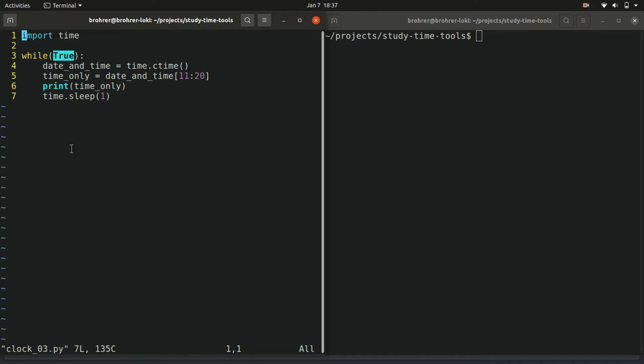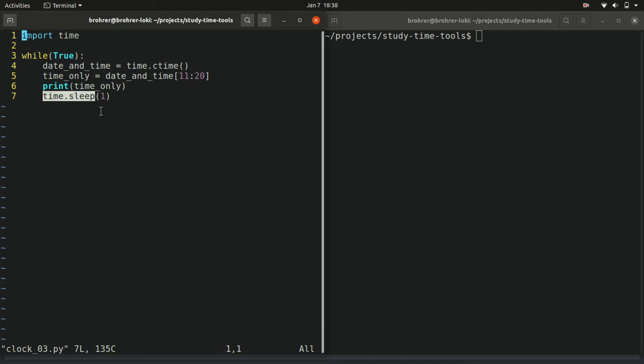Now computers are really fast, so we want to slow it down a little bit. We'd like to print the time only every once in a while, ideally every second. Luckily, because of the time package that we're working with, we can use a trick that it has called sleep, where we give it a number of seconds.